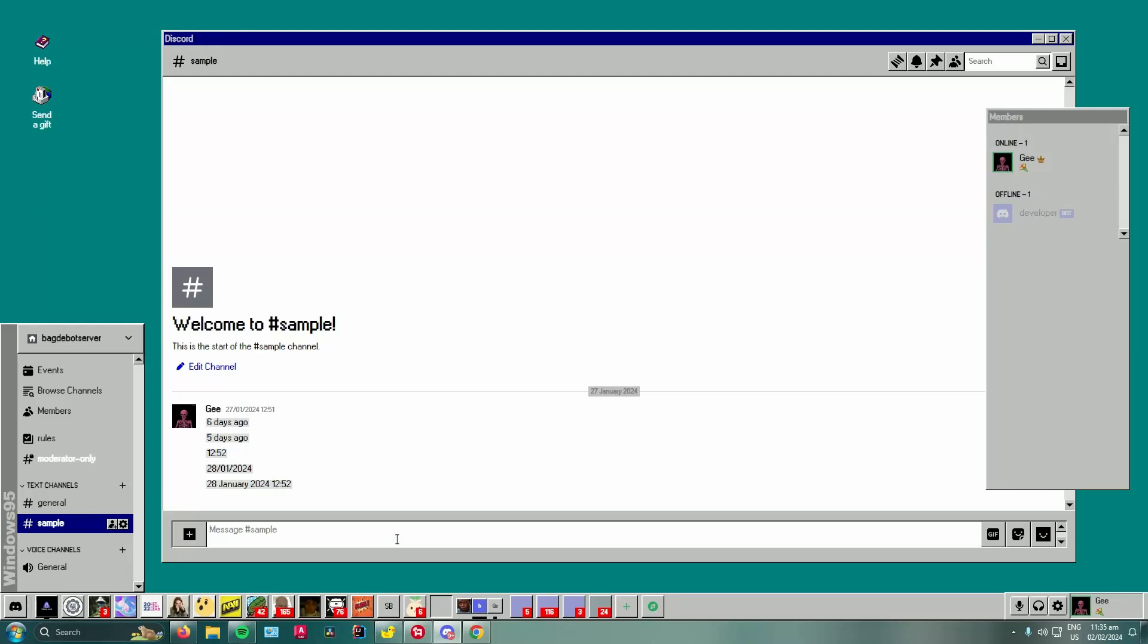Hello everyone, in today's video I will show you guys how to unban people from your Discord server.